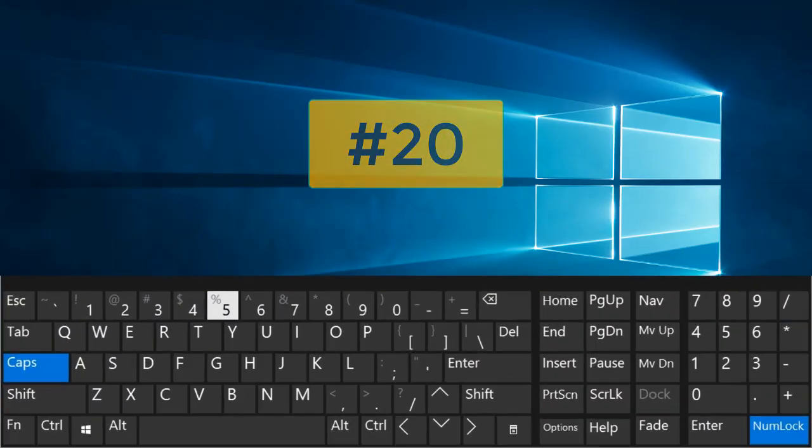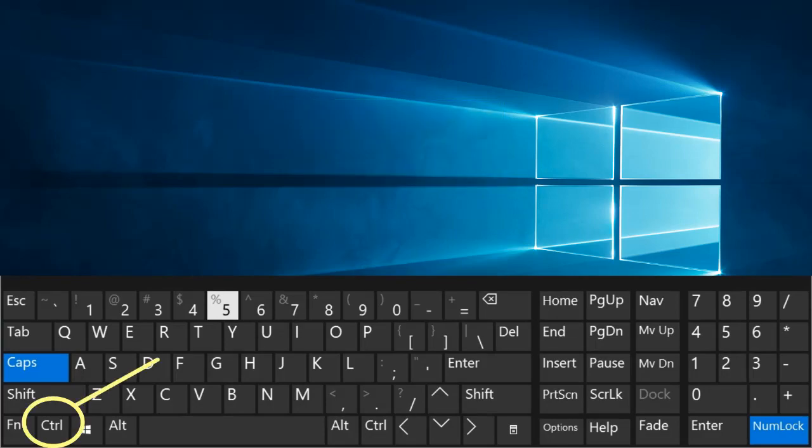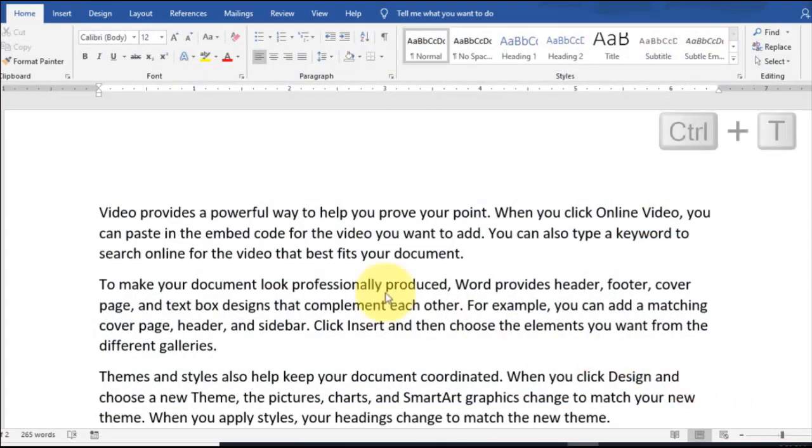Number 20. Ctrl plus T. Create a hanging indent.